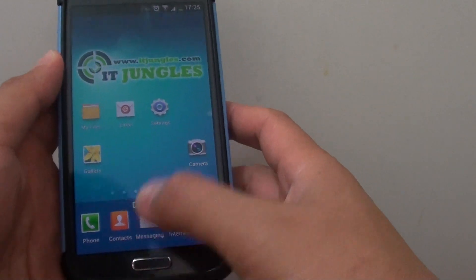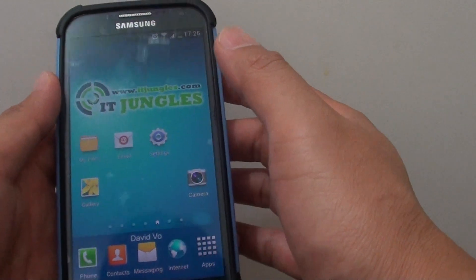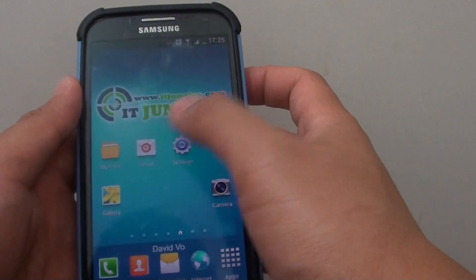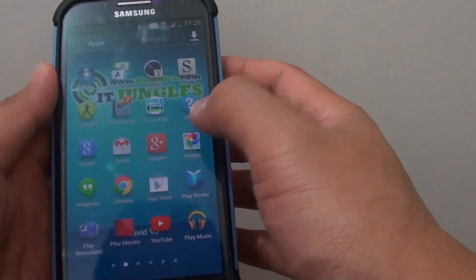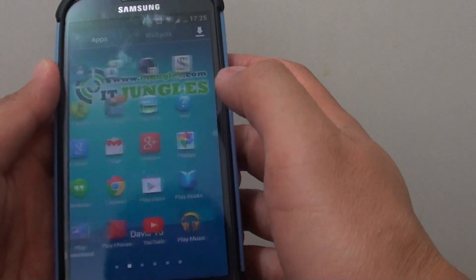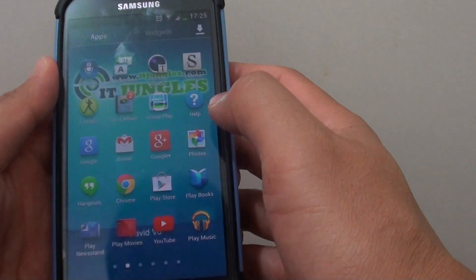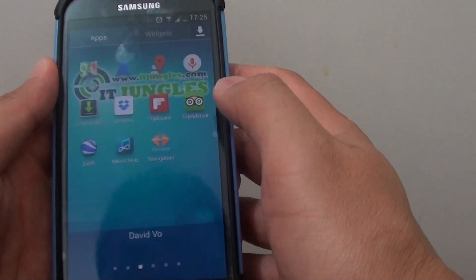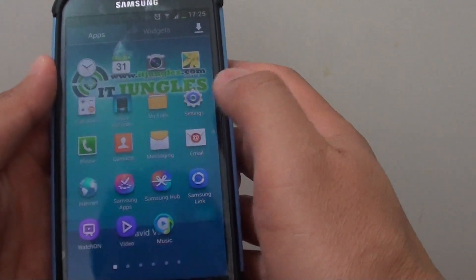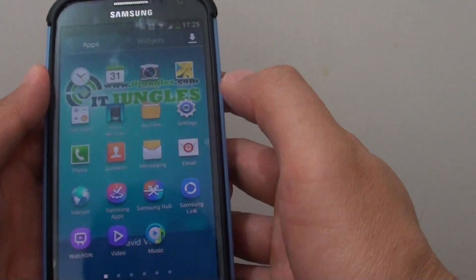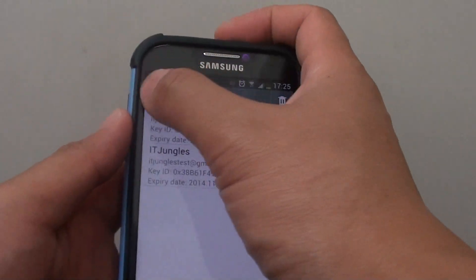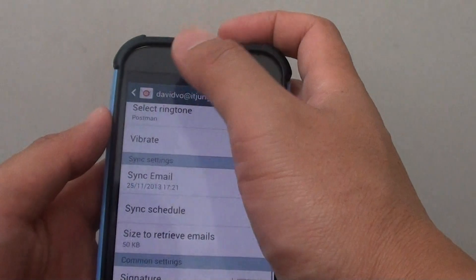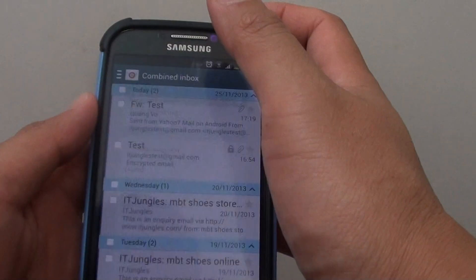So press on the home key to go back to your home screen and tap on apps. Then launch email, tap on email in here from your email inbox.